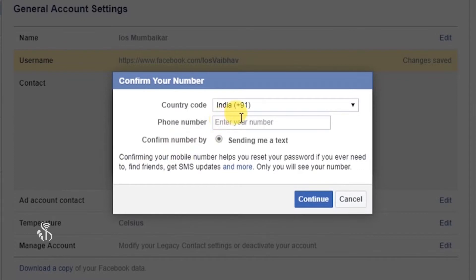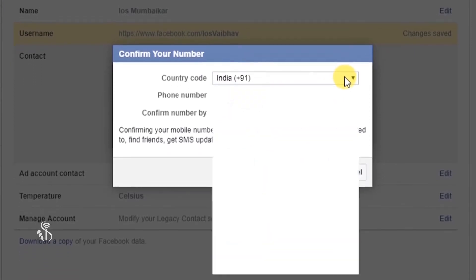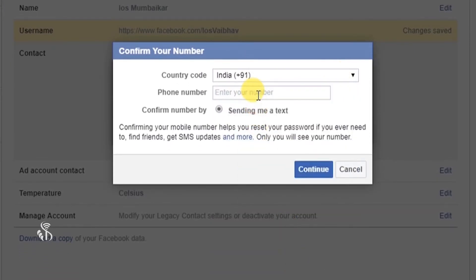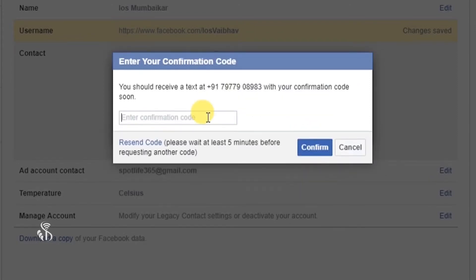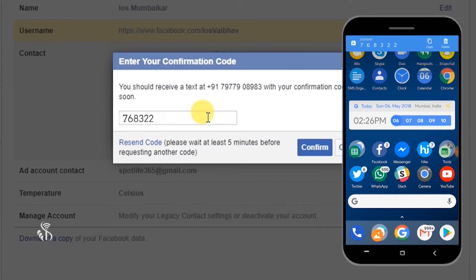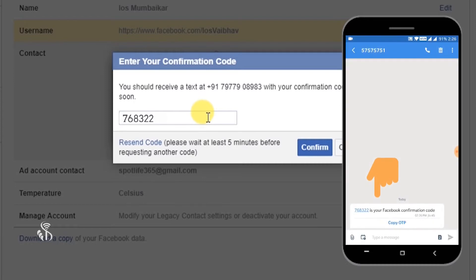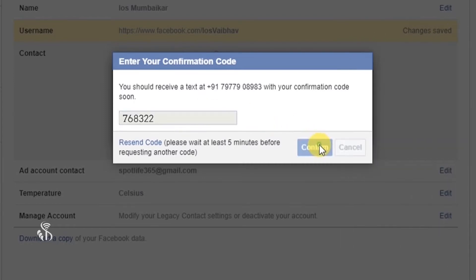Confirm Your Phone Number विंडो खुल जाएगा। इसमें पहले अपने देश का Code चुनें — Country Code की list में से भारत का Code चुनें, फिर Phone Number बॉक्स में अपना Mobile Number डालें। Facebook आपके नए Phone Number को सत्यापित करेगा और Send Me A Text विकल्प देगा। Continue बटन पर क्लिक करें और Text message प्राप्त होने के बाद Number Confirmed विंडो में OK बटन पर क्लिक करें।